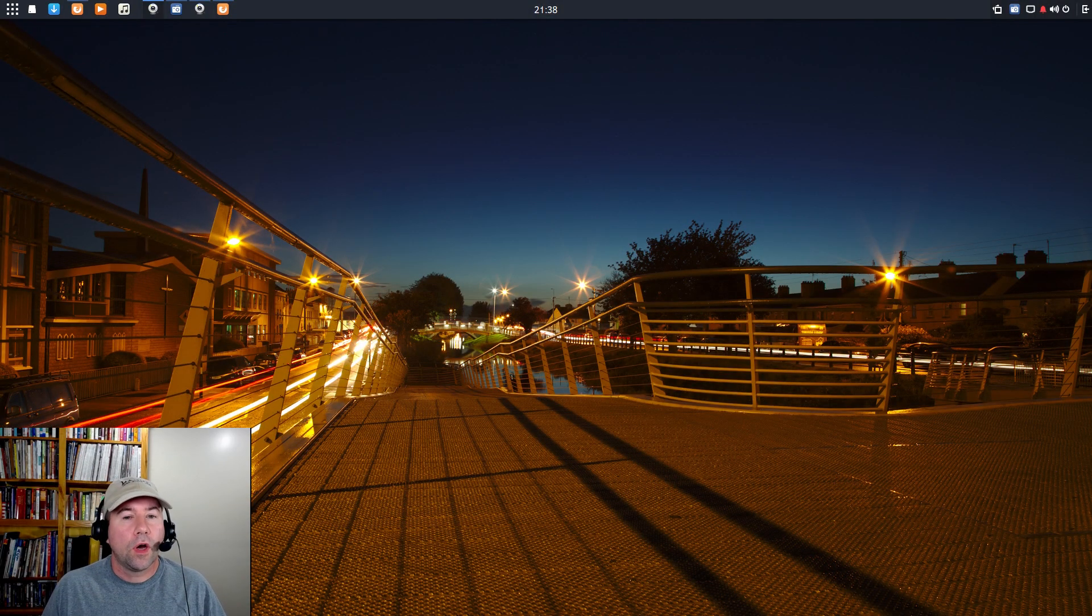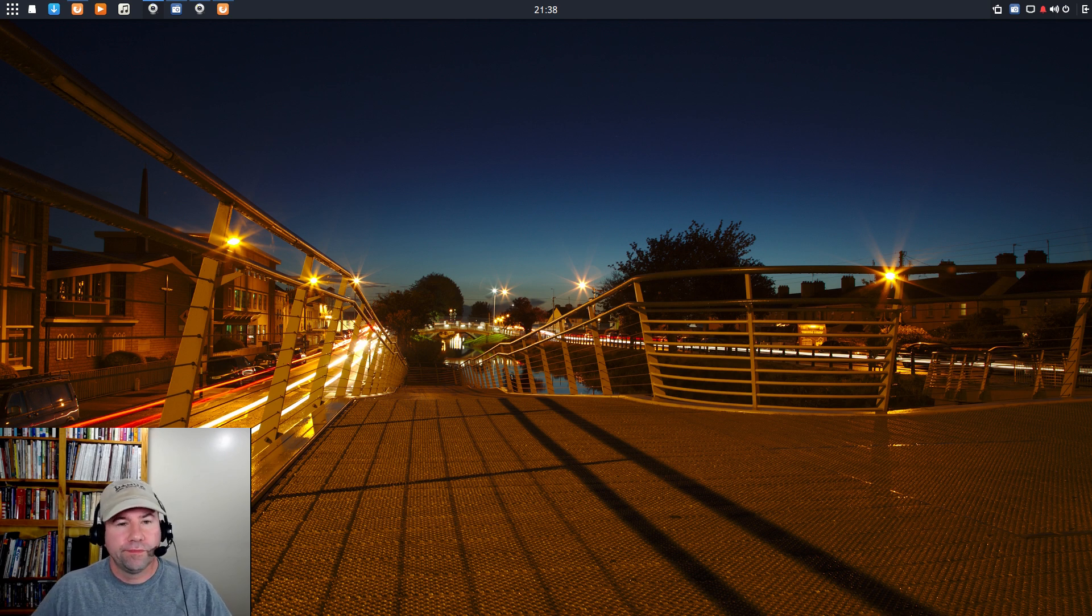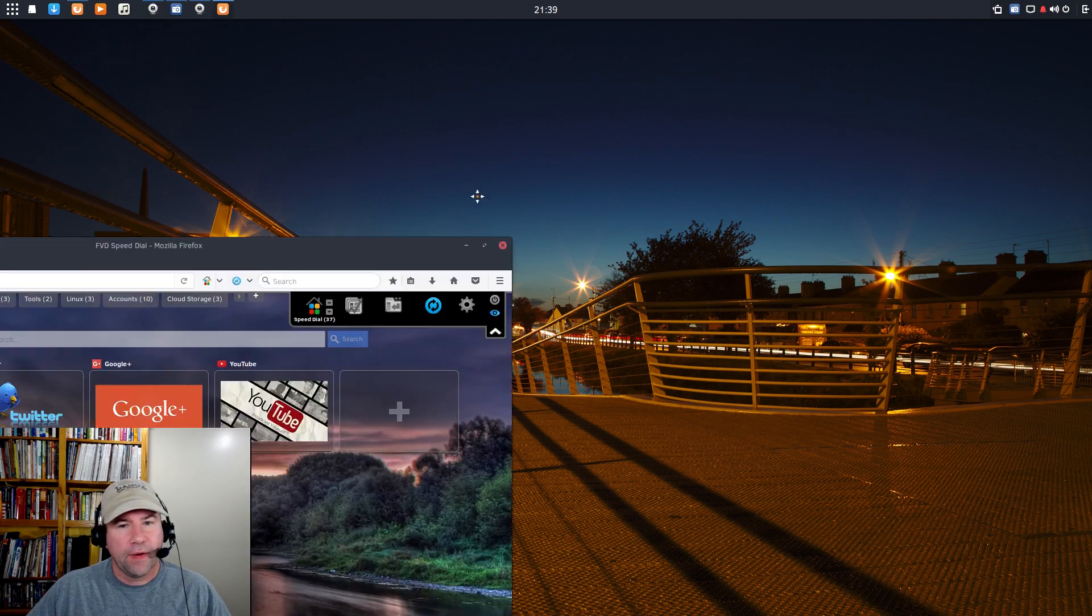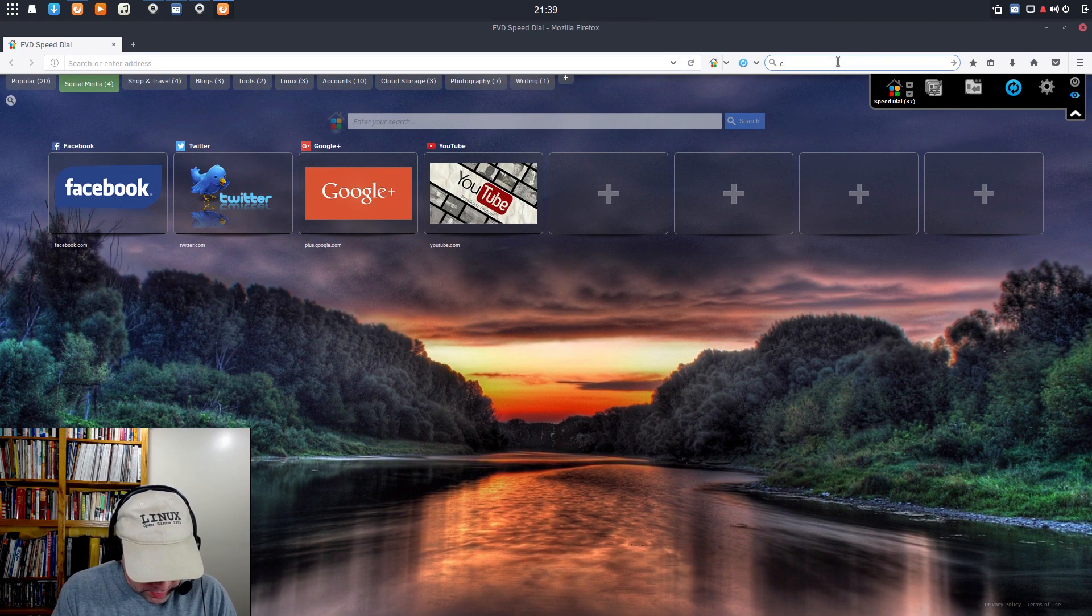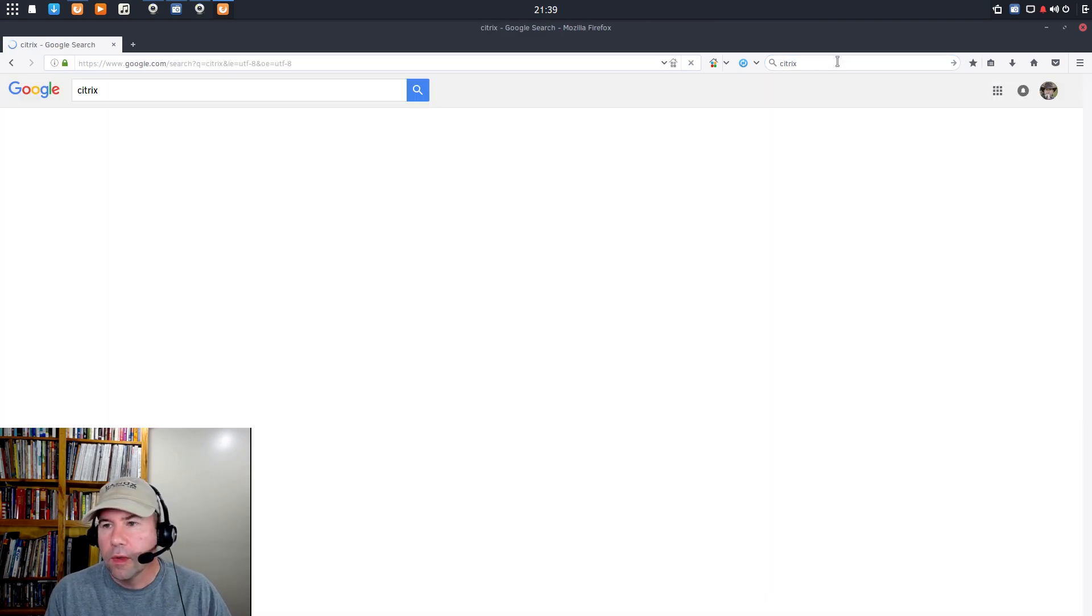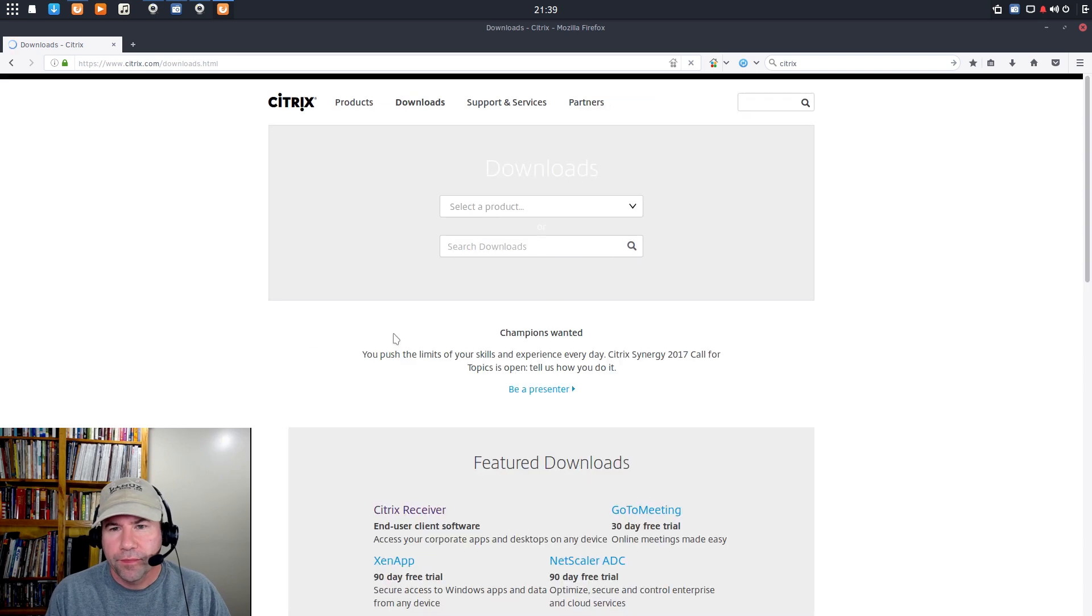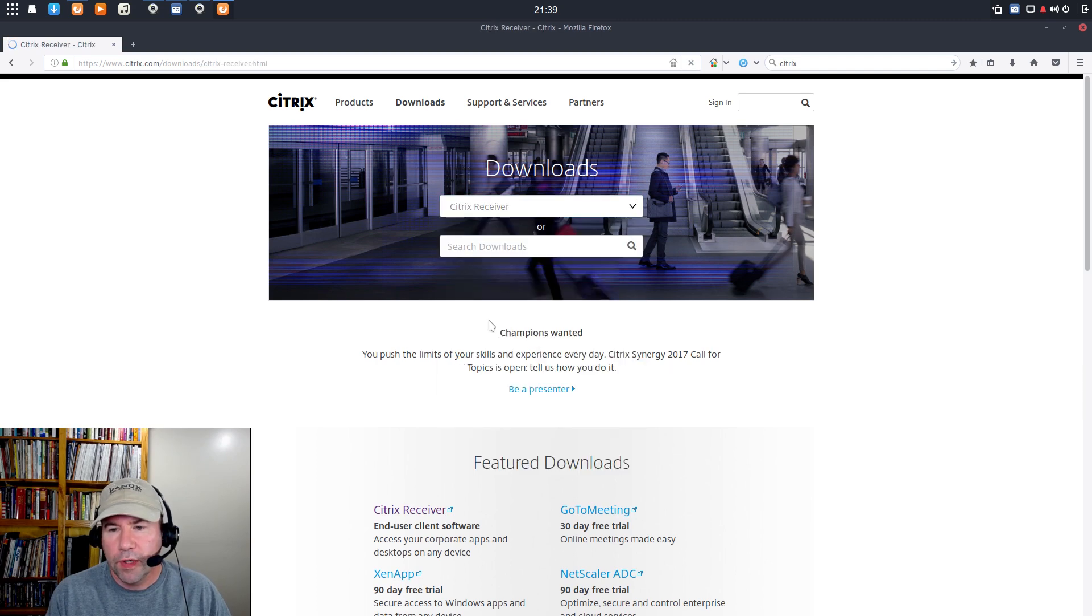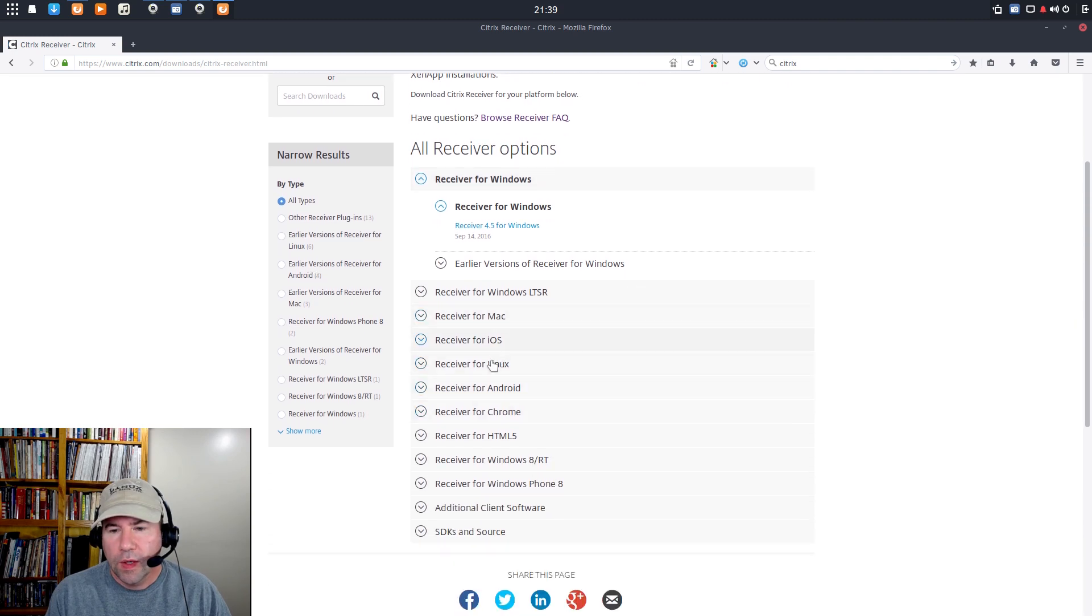Installing the Citrix Receiver is incredibly easy, no matter what distribution you're on. Really, really simple to do. So, let me grab Firefox, drag it on over here, and we'll go and we'll dig up the Citrix website. We'll go to the downloads page. And let's pick a product. The Receiver is what we want.